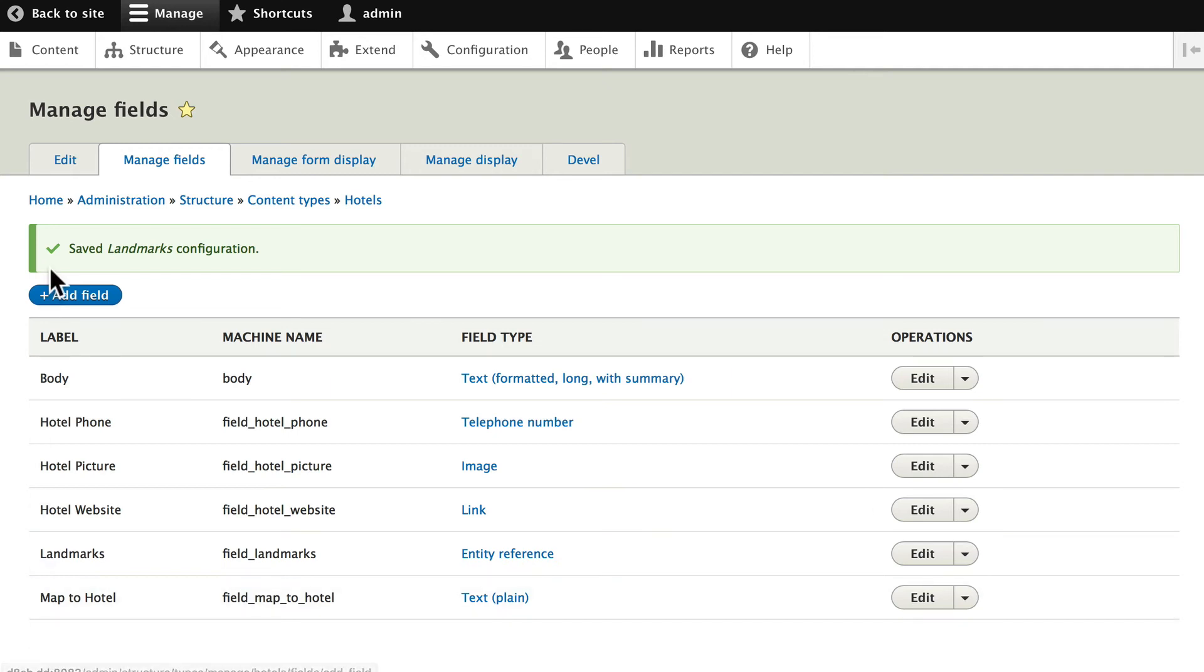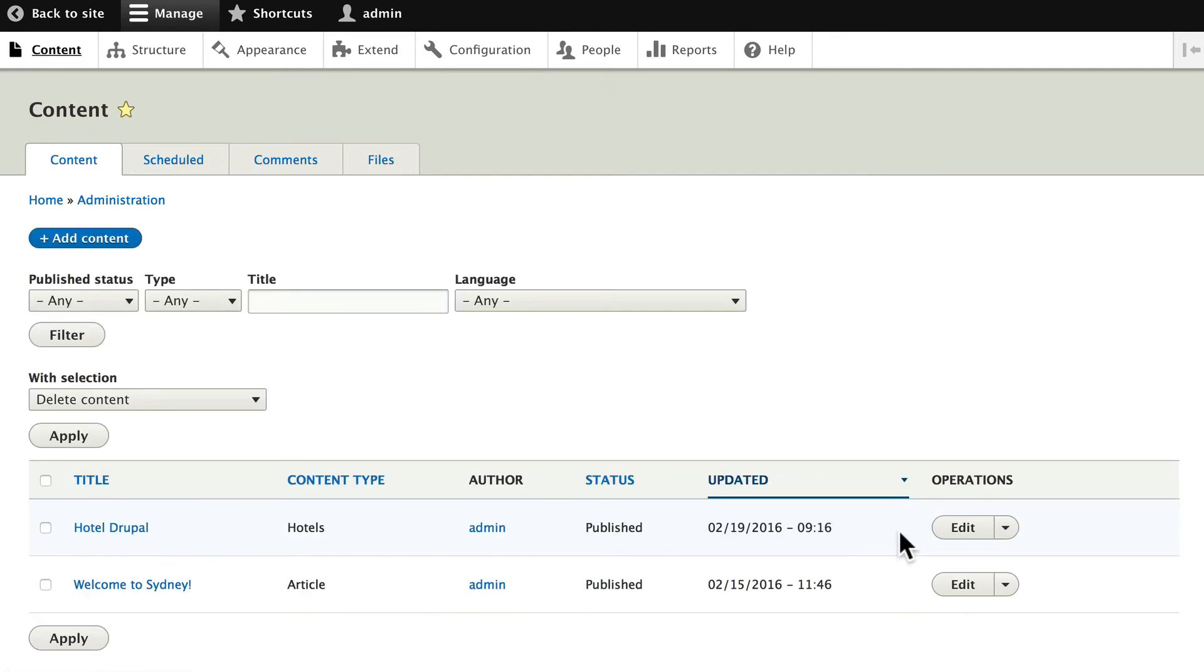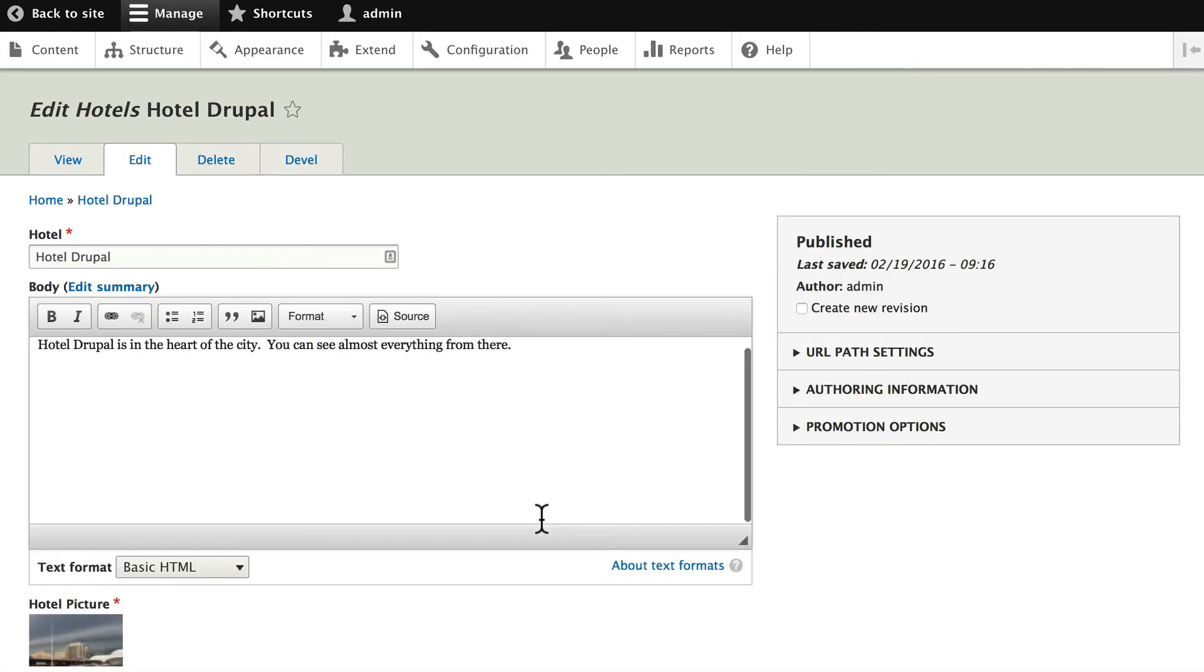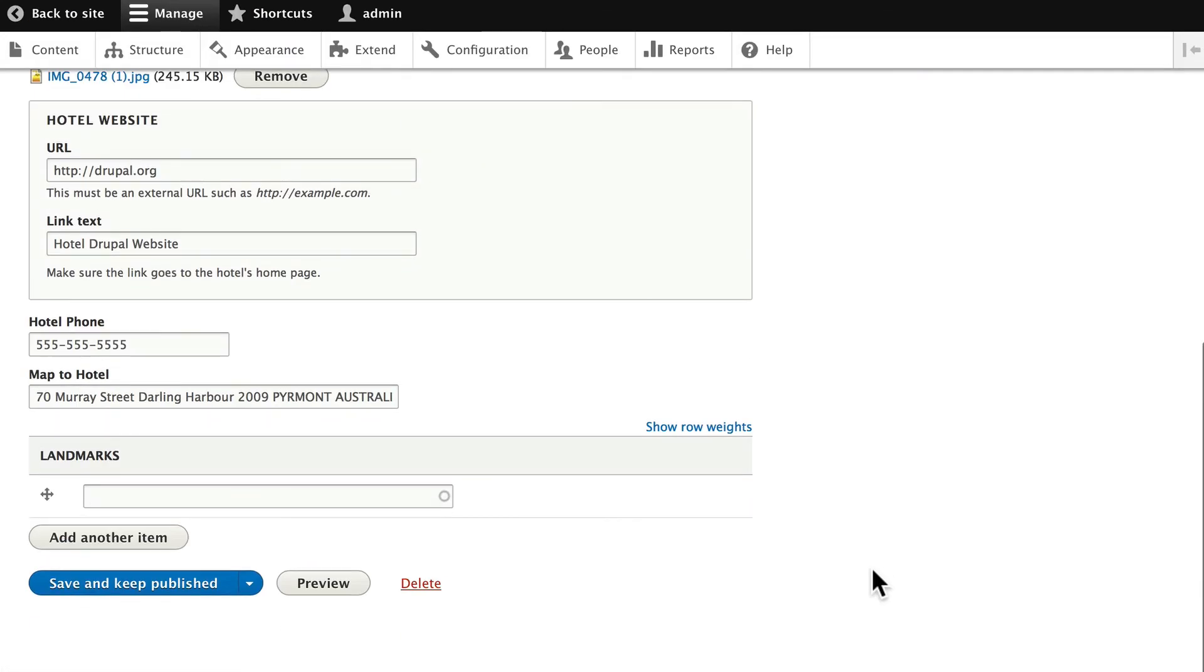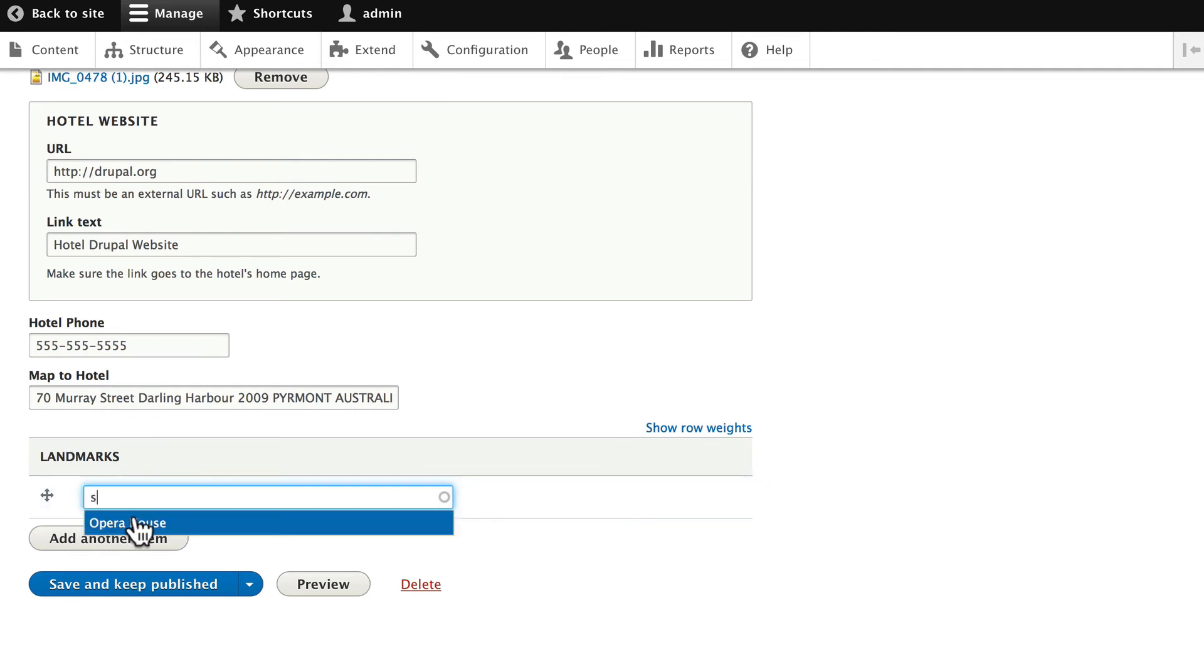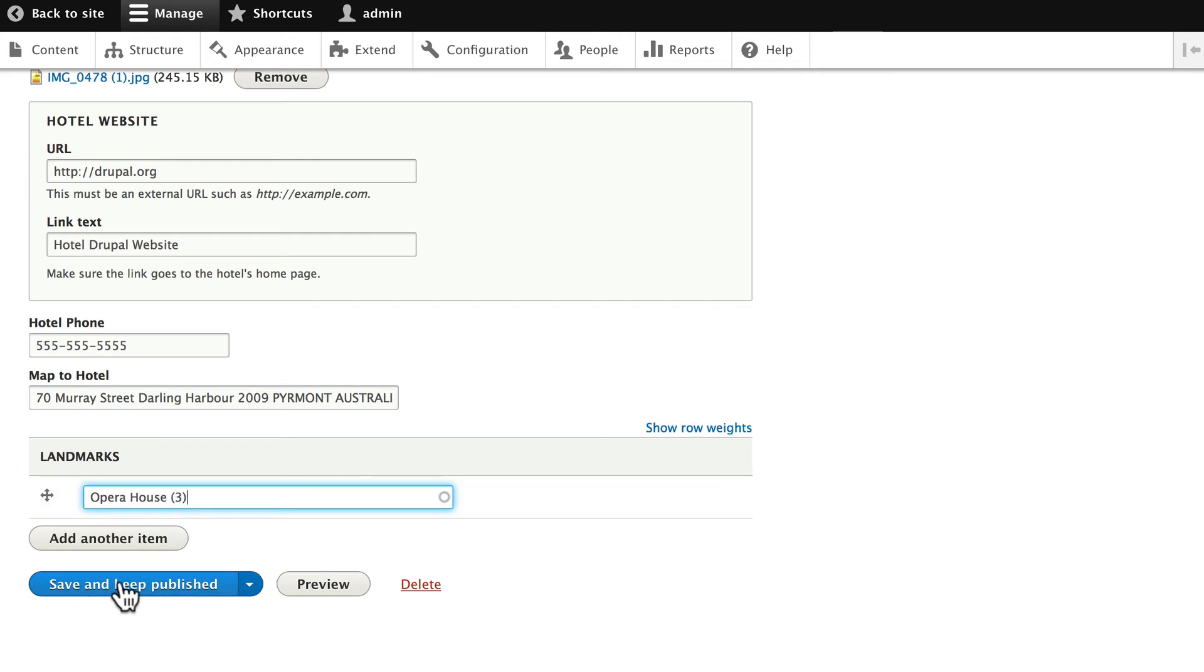All right, last thing, let's head back over to our Hotel Drupal node. Let's edit that node. Down at the bottom, you now see Landmarks. Go ahead and type in an S for the Opera House. It has a taxonomy term ID of 3. Click Save and Keep Published.